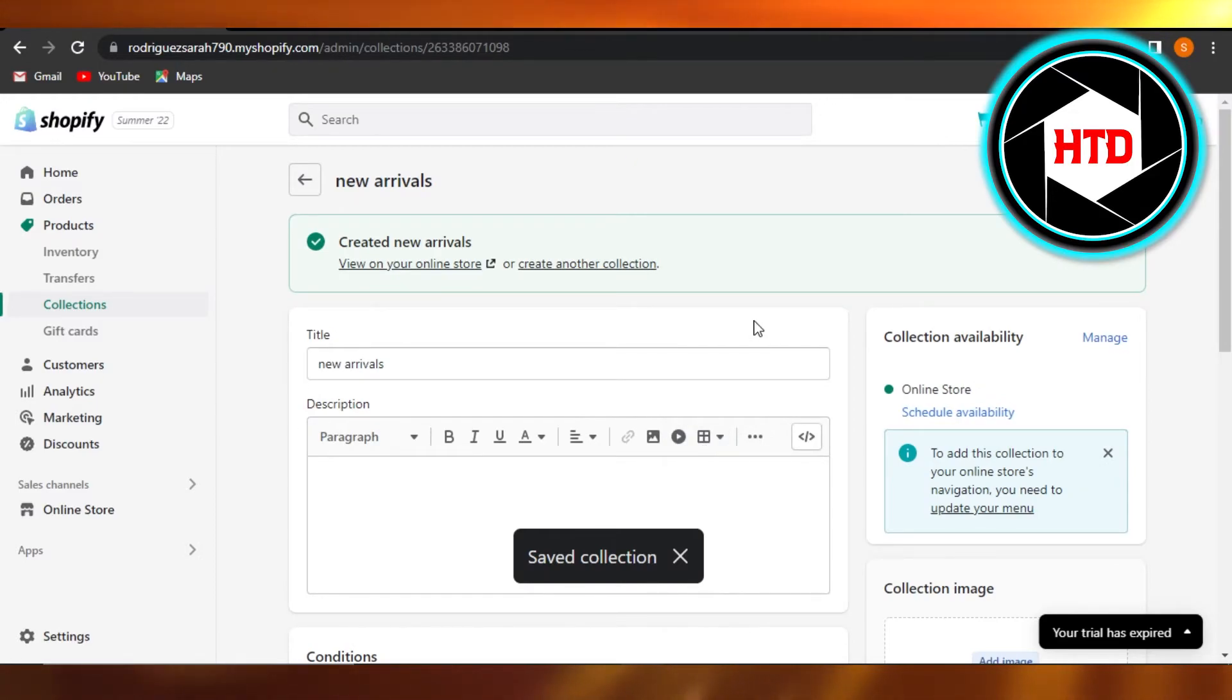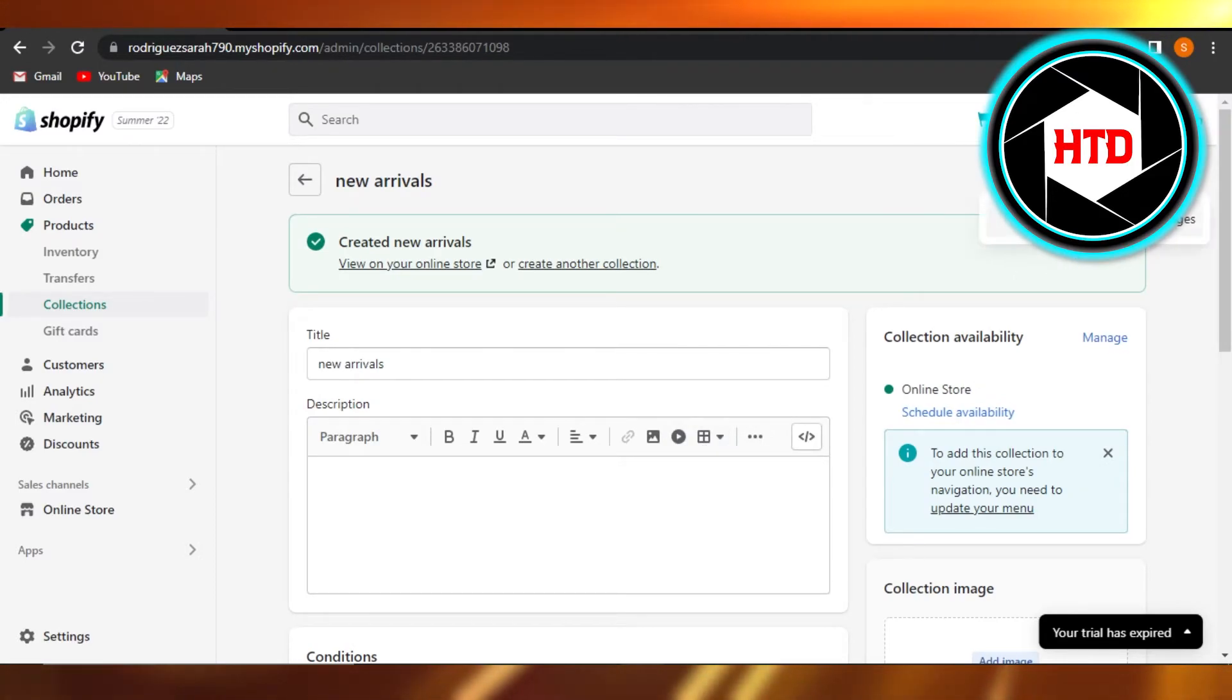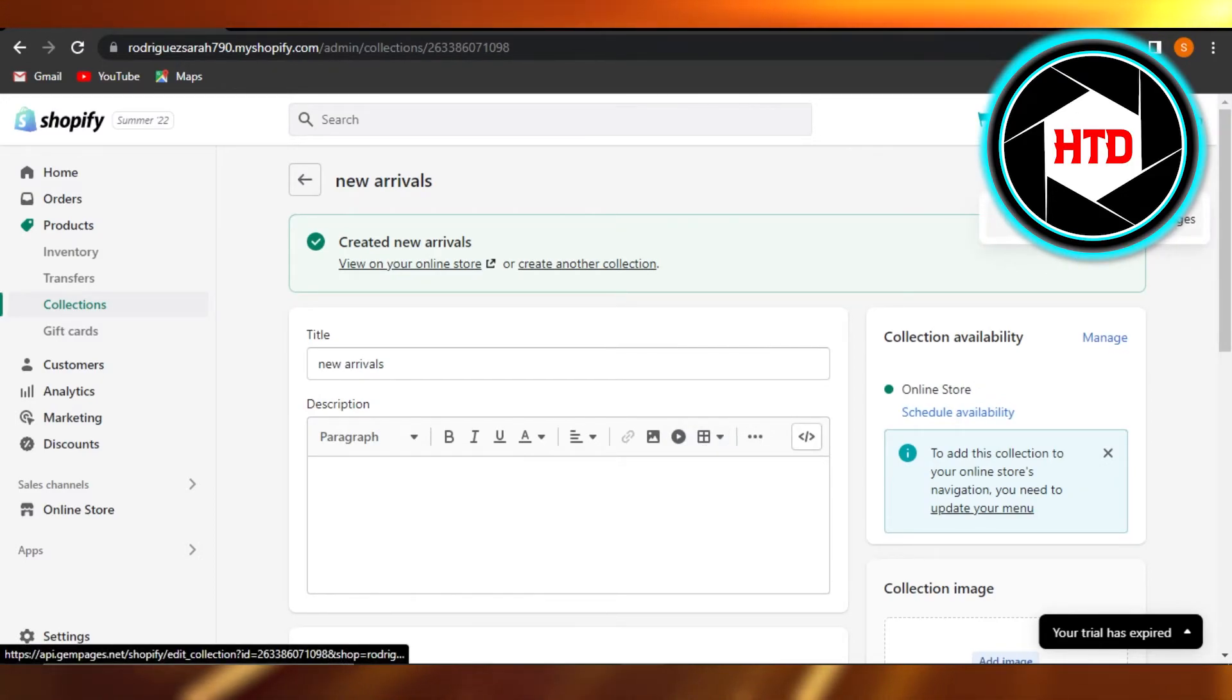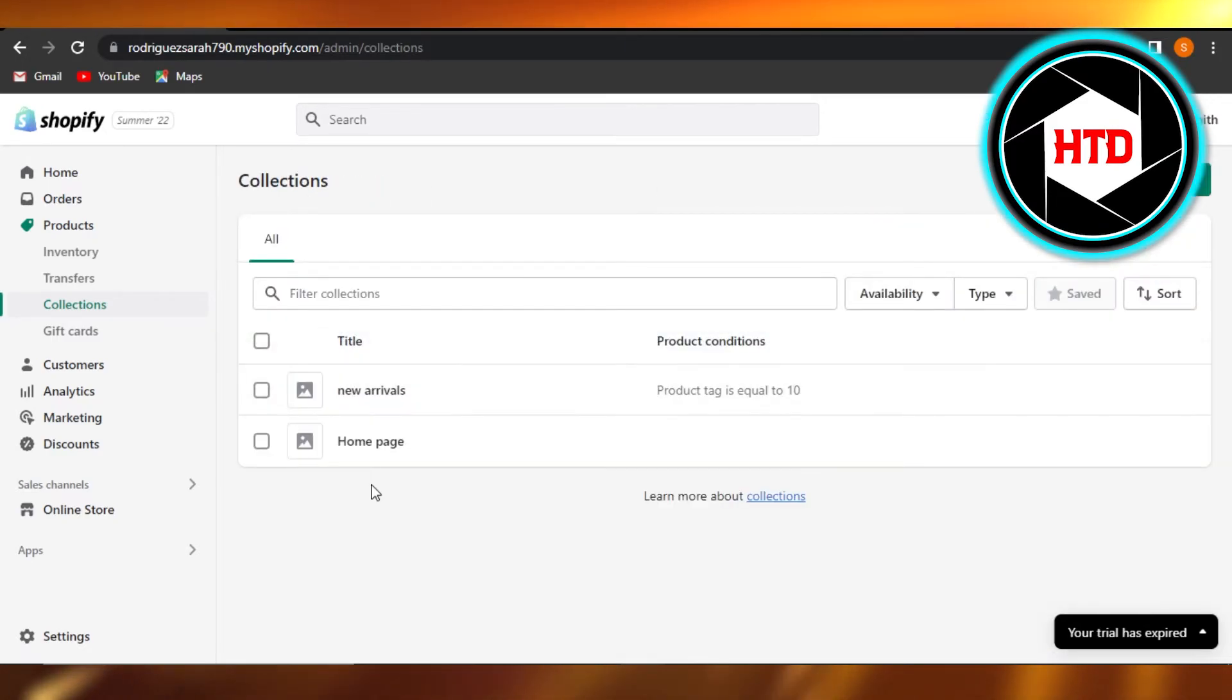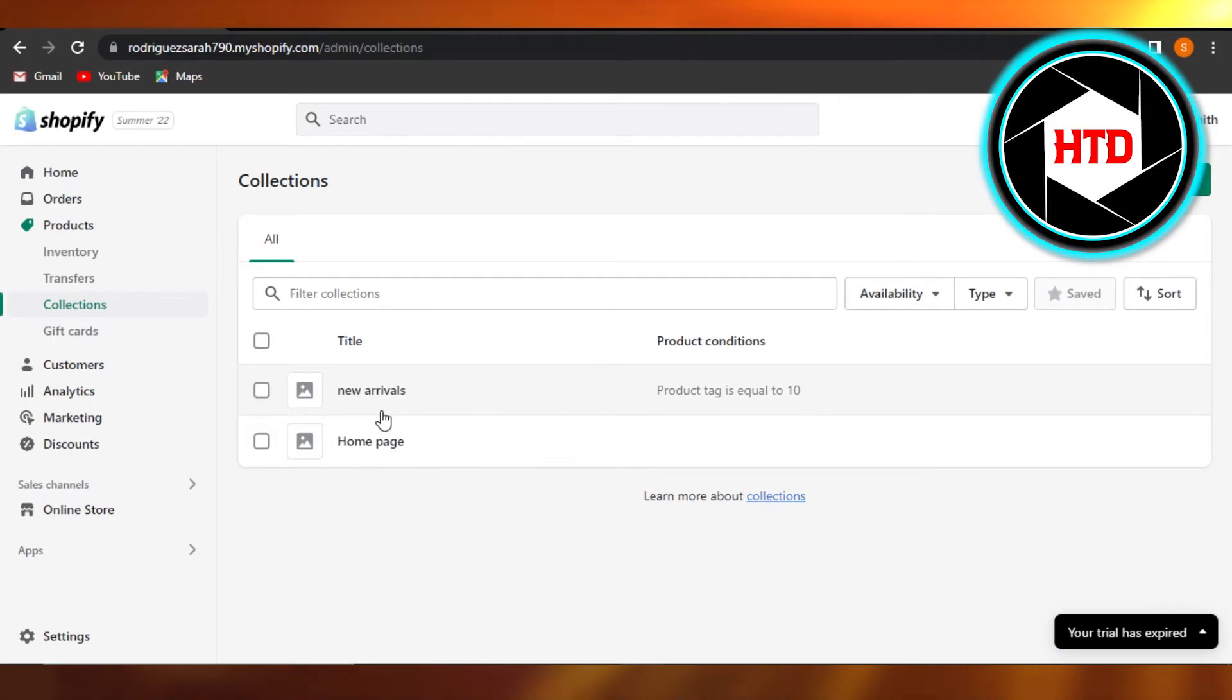Now I'm going to click on more action and I can actually edit my collection or I can do more with it, but I'm going to go back. So I have two collections right here.